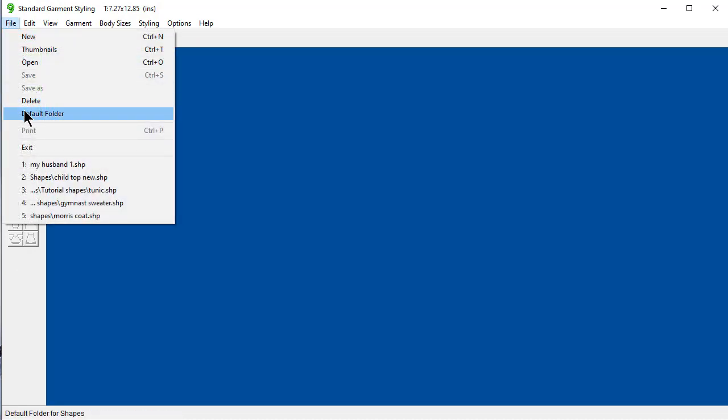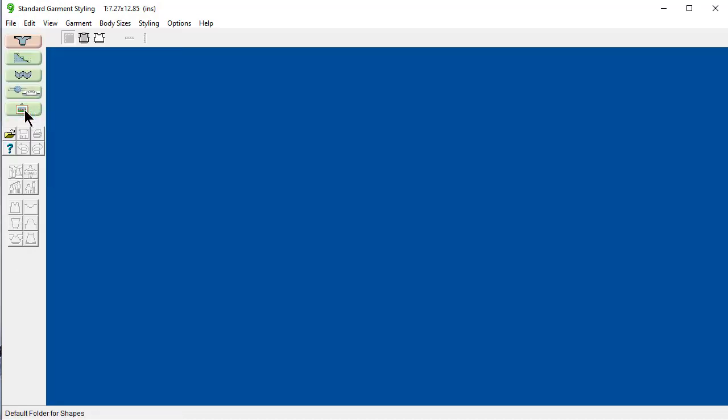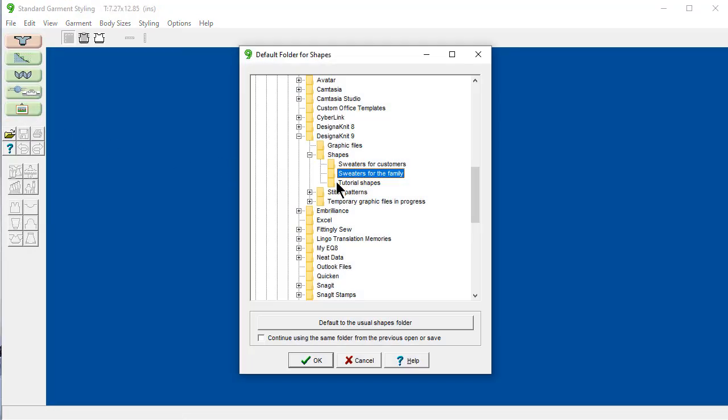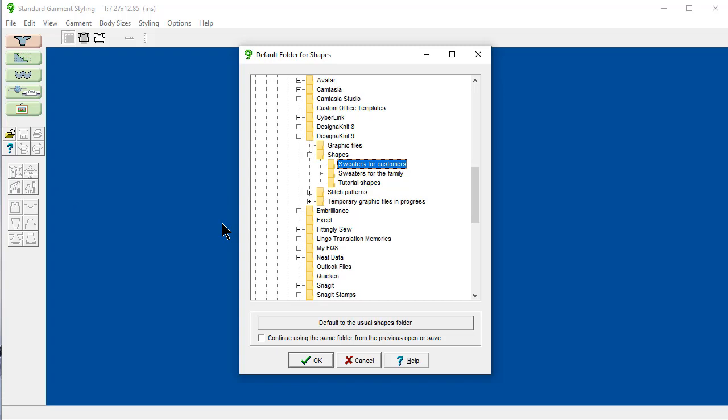File. Default folder. And look. Here's my new sweaters for customer all the way there. And so did I have to go fool around with all these other learning how to use computers? No. I can do it right here using this trick.